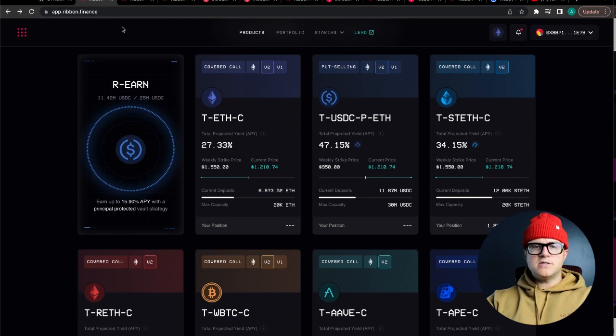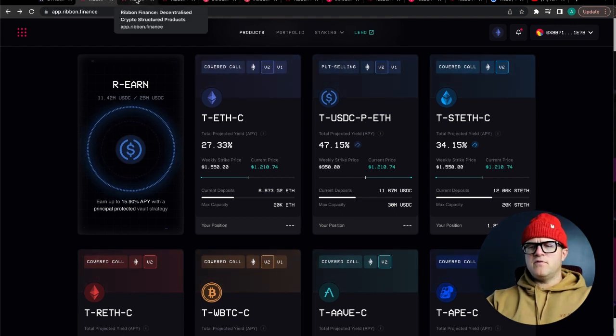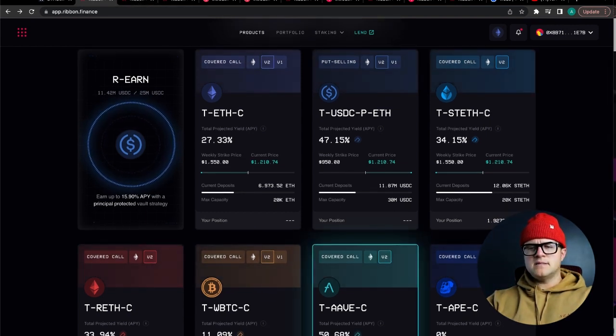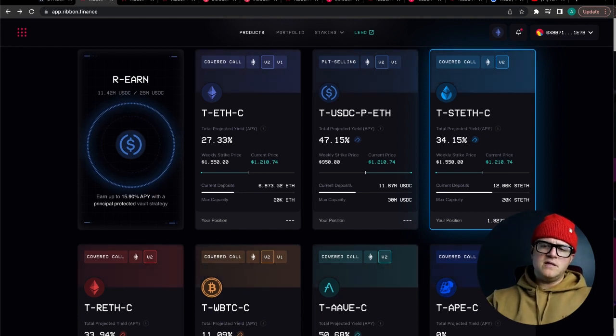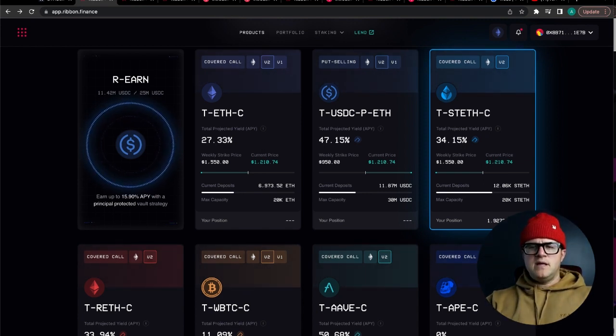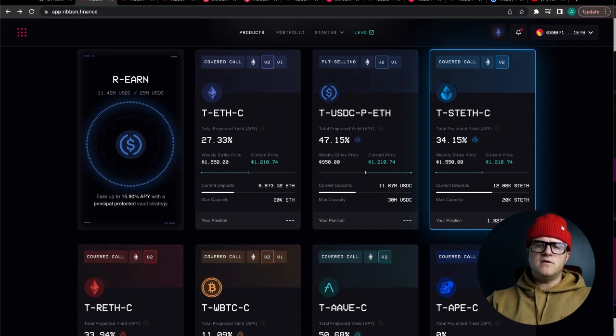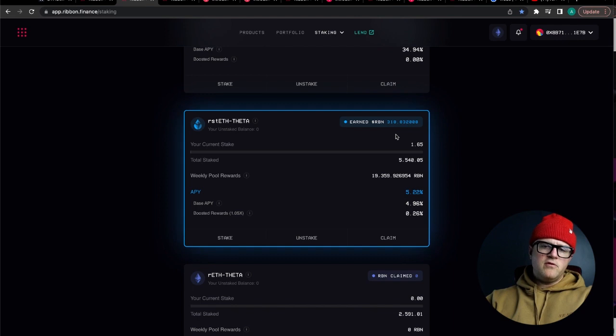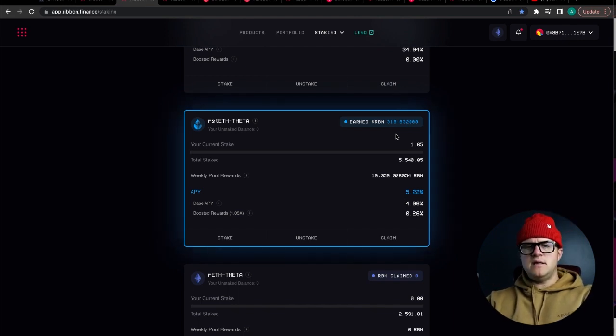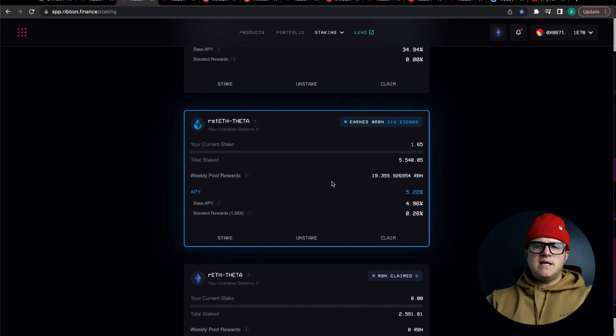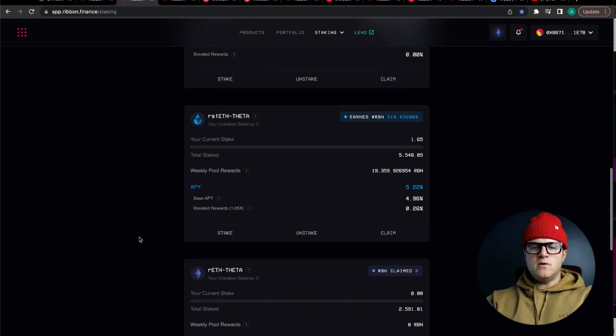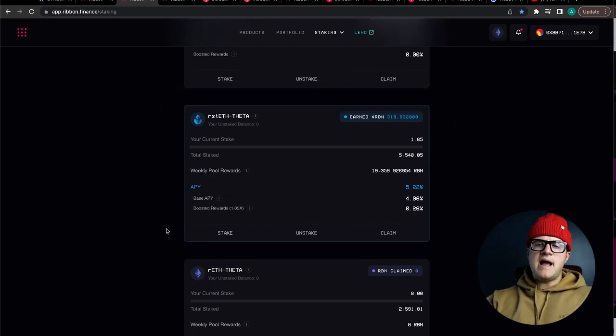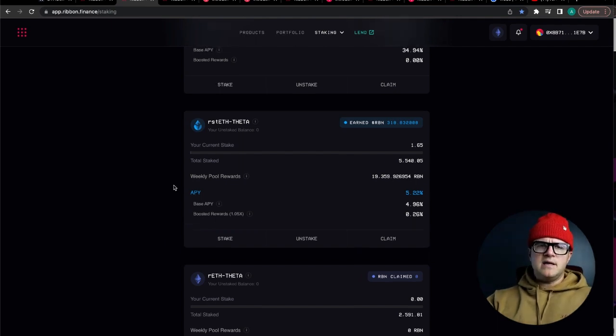I've actually made somewhere in the neighborhood of 300 ribbon from my modest deposit of roughly two staked Lido ETH. I've been in this contract since January of this year, so I've made 318 earned ribbon from staking Lido staked ETH in this specific vault. I've taken the R-stETH-theta liquidity token, staked that, and boosted it by staking some ribbon from my Coinbase account.